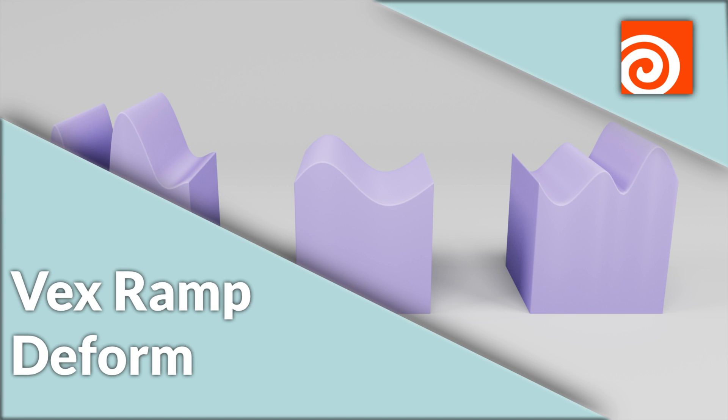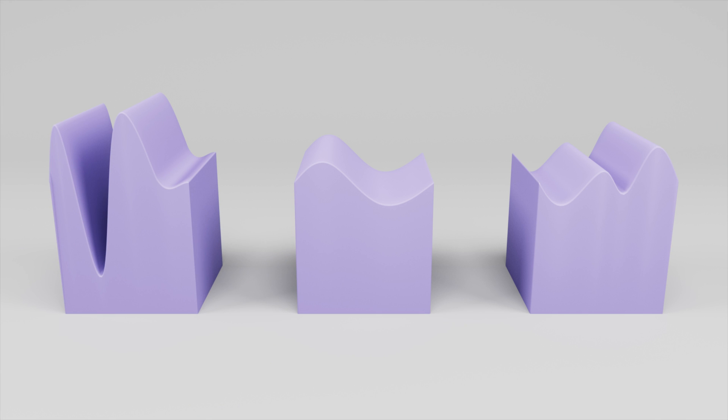Making organic shapes with traditional modeling can be a little bit difficult to achieve, so I wanted to go over how we can use just a little bit of VEX to create some nice organic shapes and do it super quick and easy.